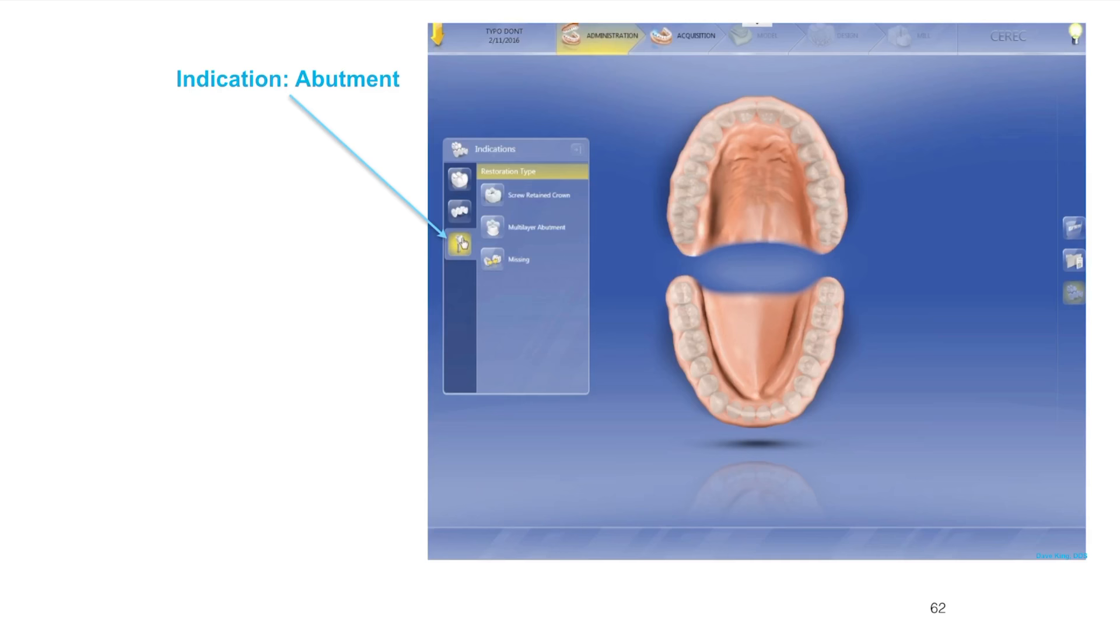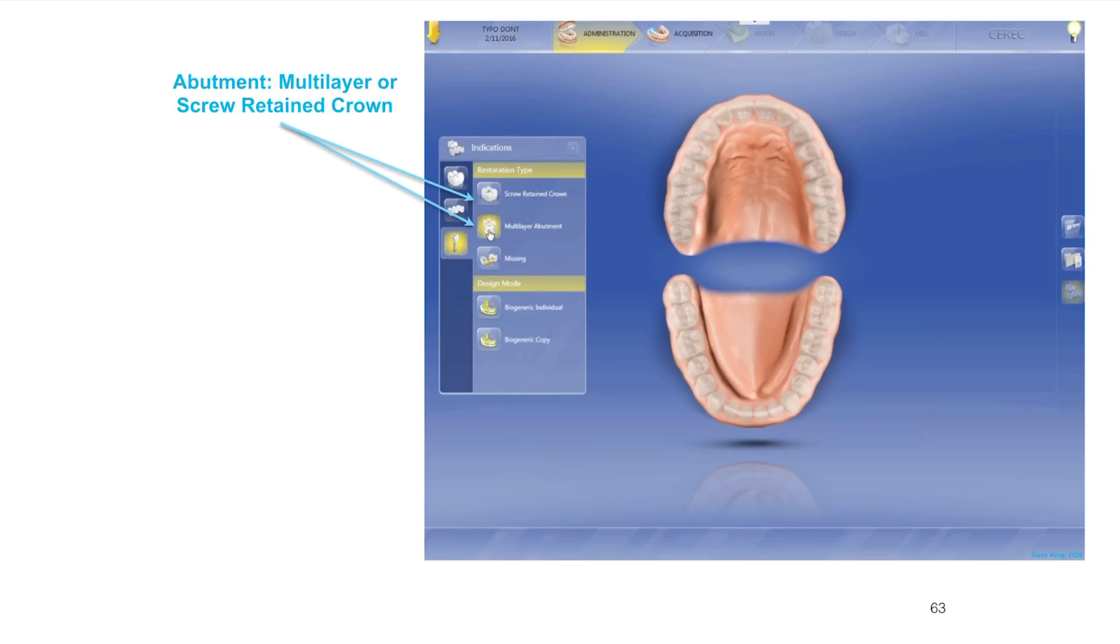You can add a case or add a new patient. I like to just add a case so you don't have too many patients. Search for the patient's name and pull up that patient. We're going to select abutment. You've got single tooth, multiple teeth bridge, and then the abutment choice. First step is selecting the abutment as the indication.